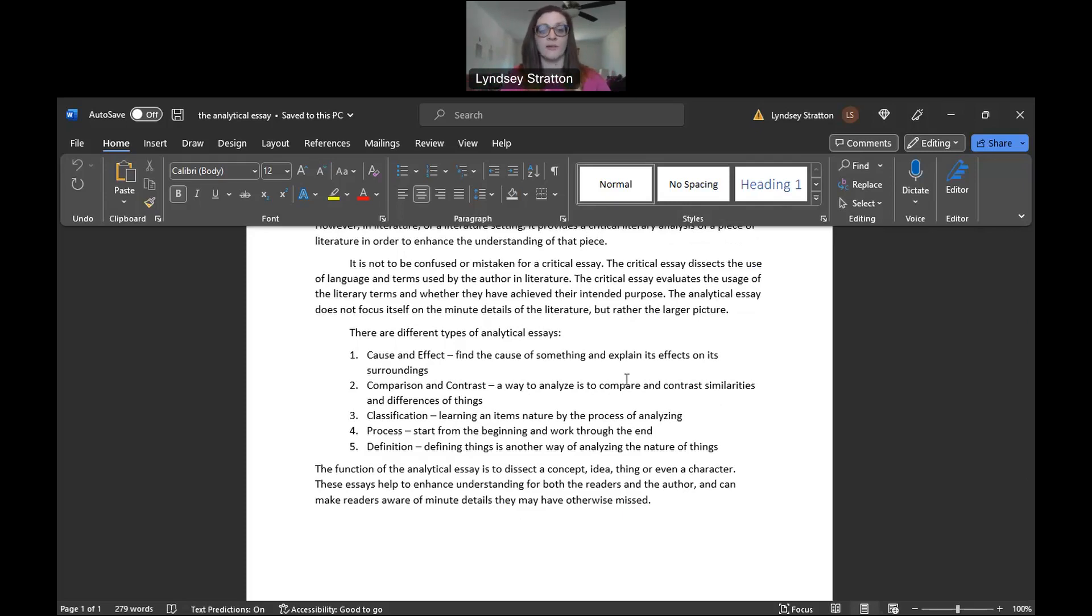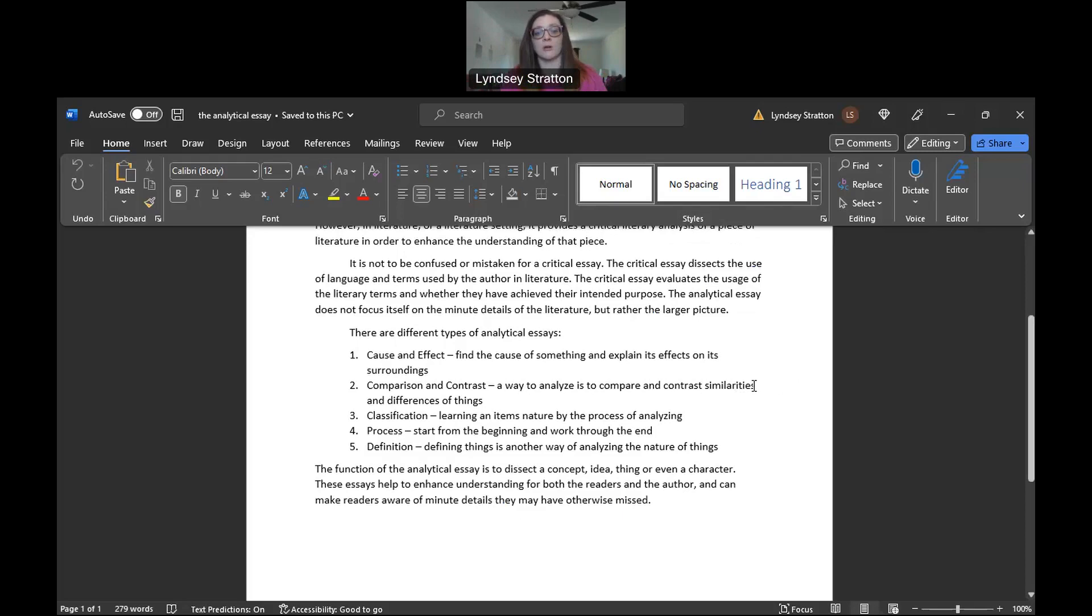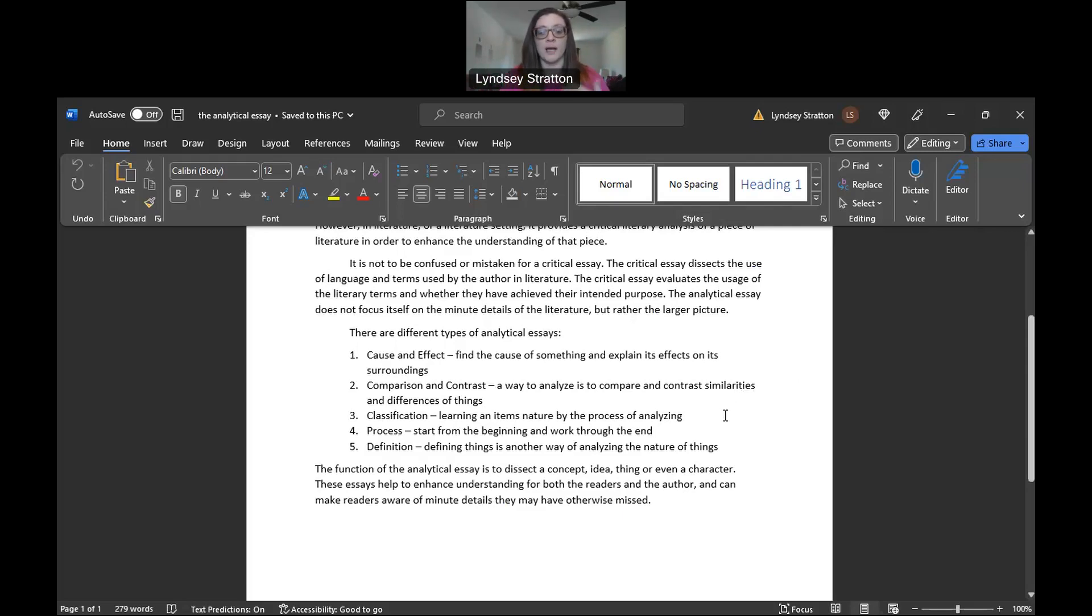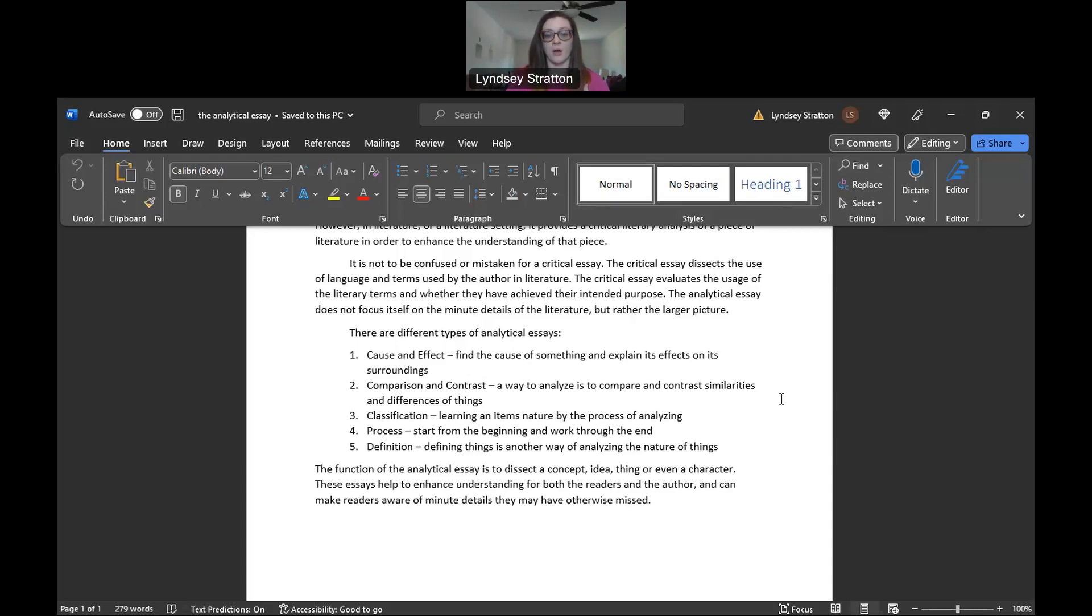So these are your five. You have cause and effect, finding the cause of something to explain its effects. Your second is compare and contrast. You are analyzing to compare and contrast similarities and differences. The third one is classification. You're learning items, nature by process of analyzing. Fourth one is process. You're starting from the beginning and you're working through to the end. And then of course your last one is to define something. So the function is to dissect this concept, idea, thing, person, maybe even a place. And these five different analytical essays are used to help enhance the understanding for the readers and the author.